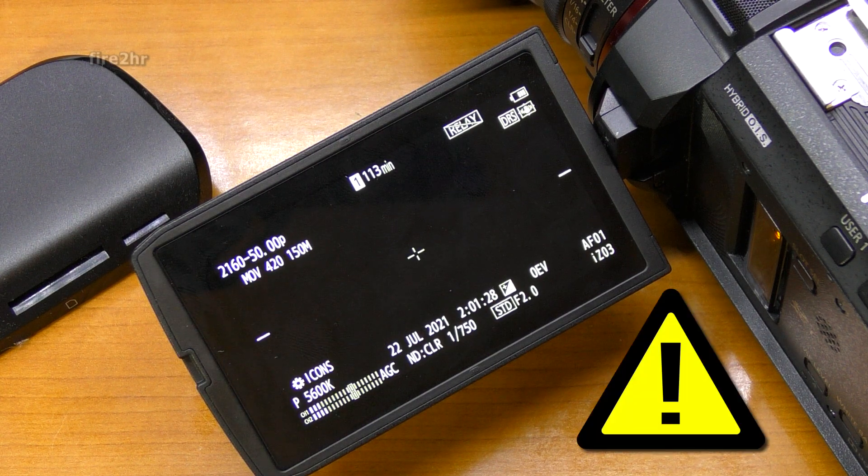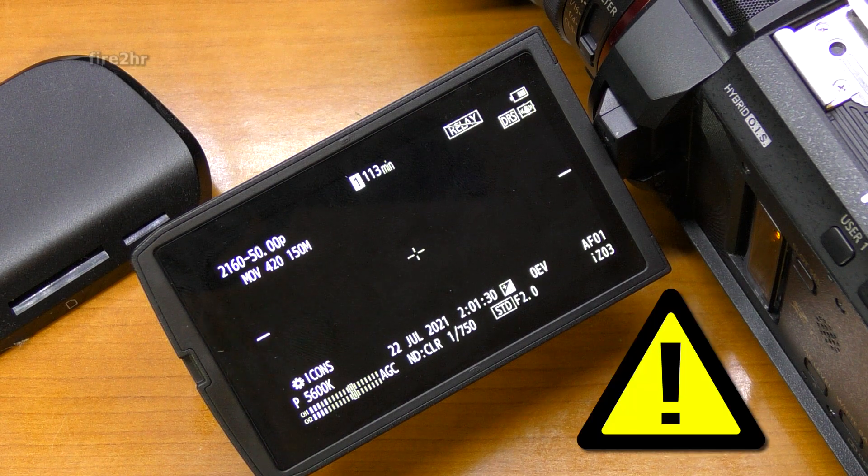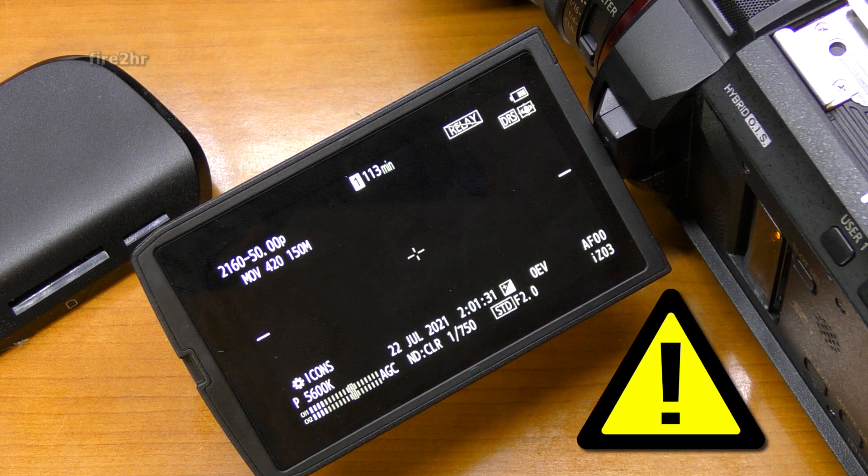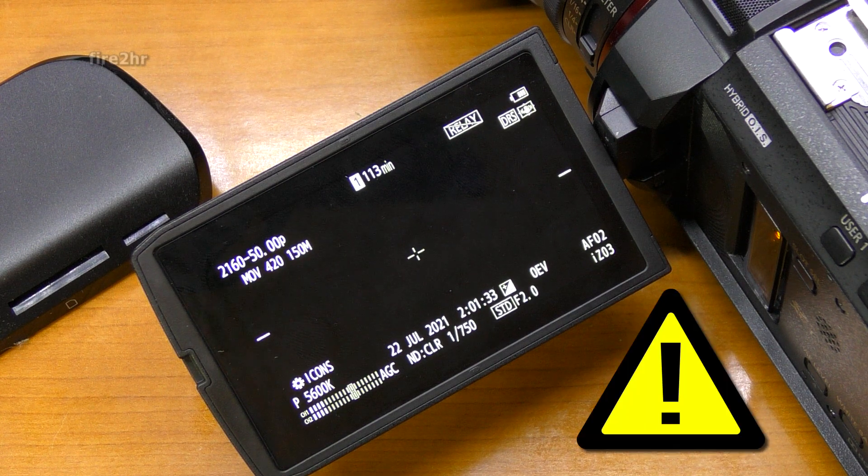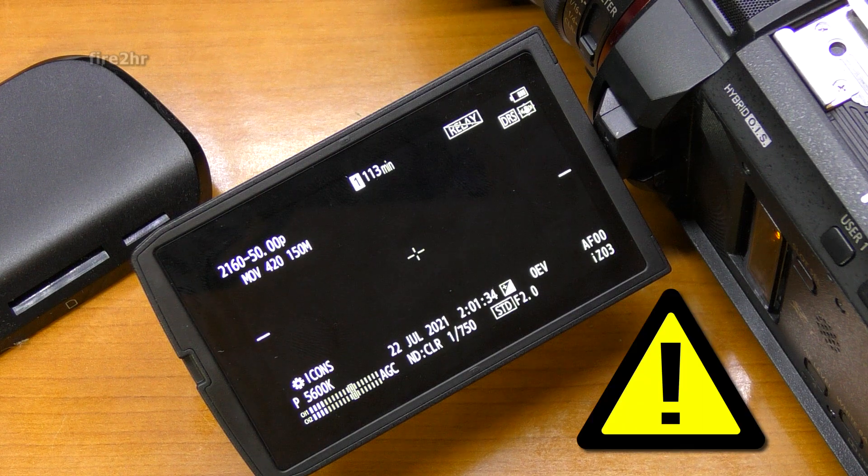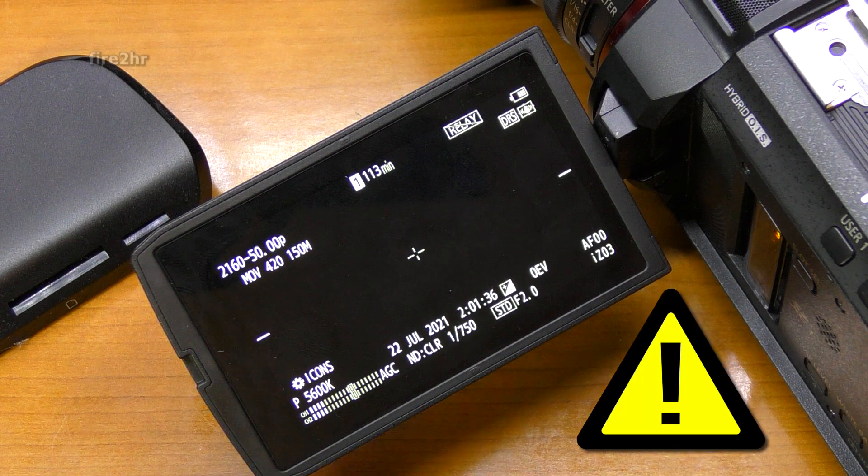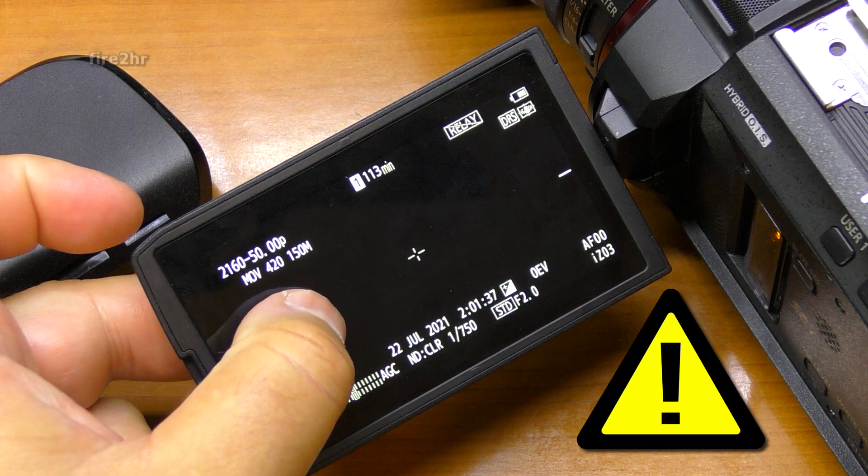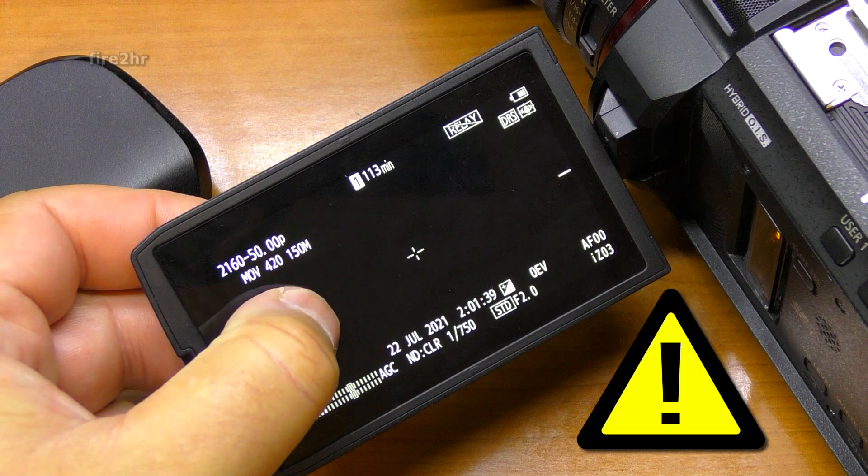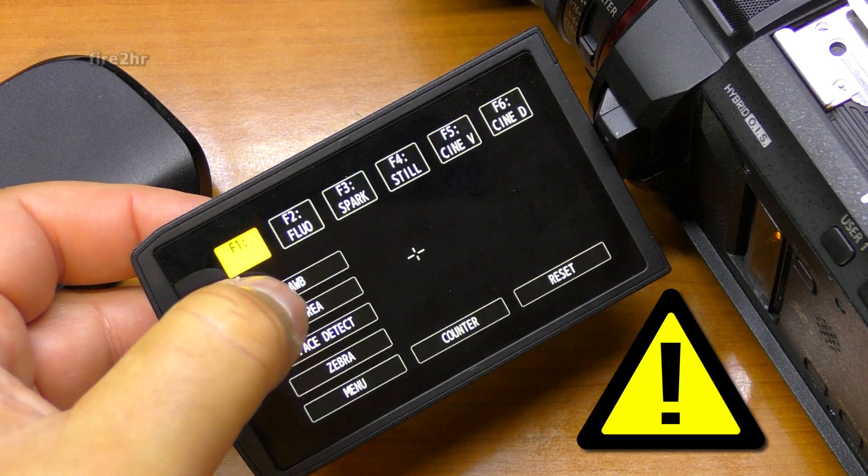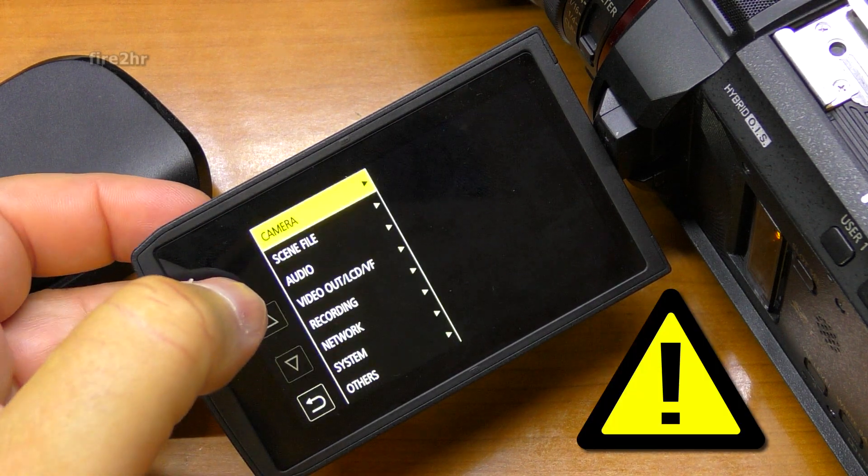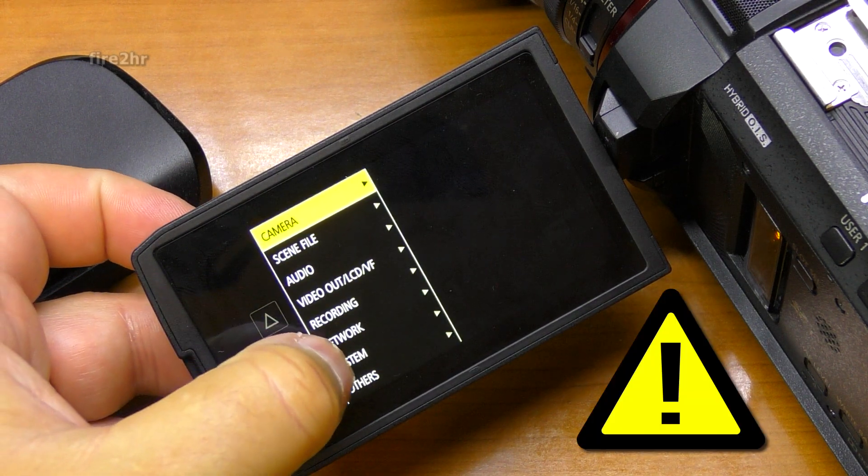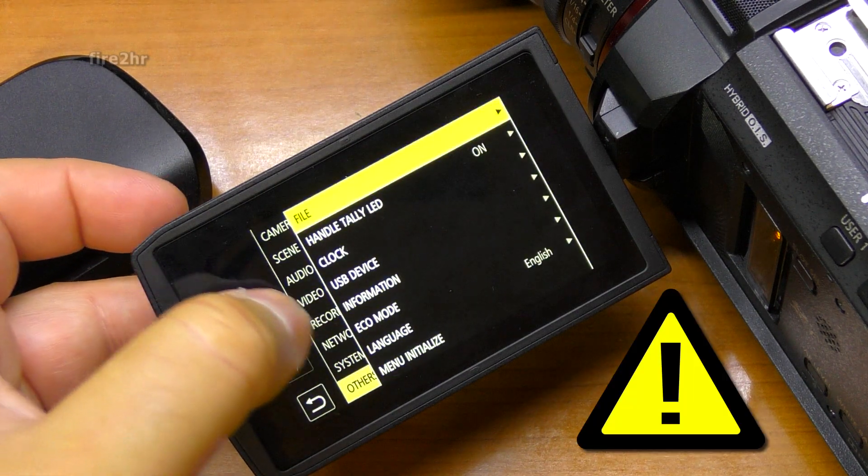If you use the memory card for further recording purposes without deleting the update.htc file, recording capacity will be reduced and it may also cause damage to the camcorder. So the update.htc file must be deleted or you can just format the memory card after the firmware update procedure.